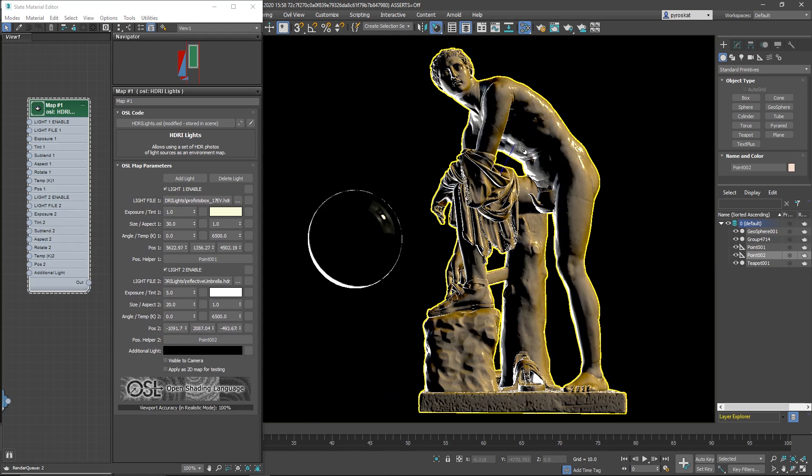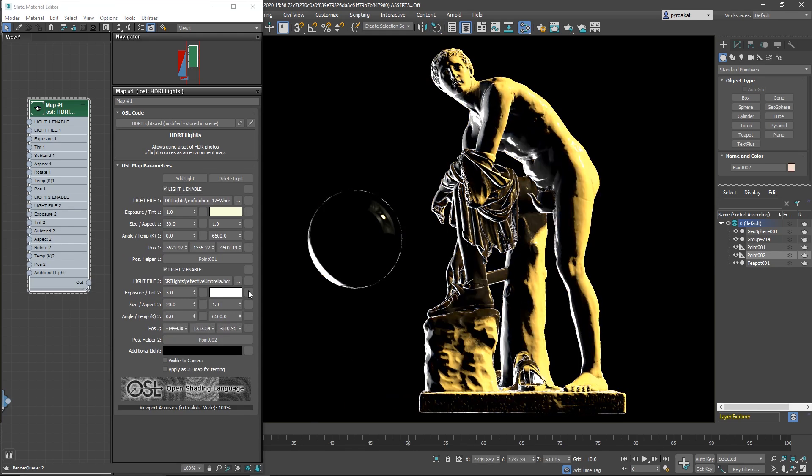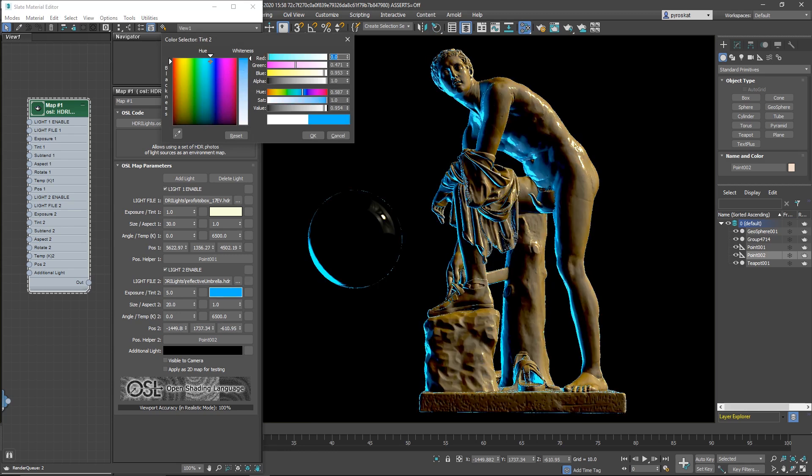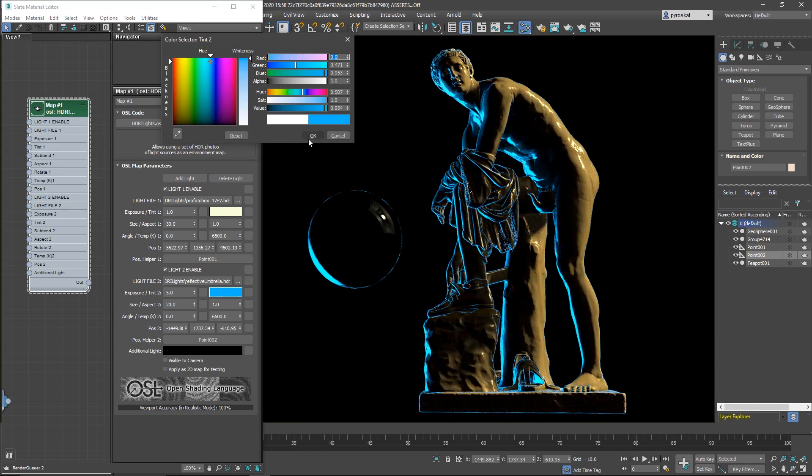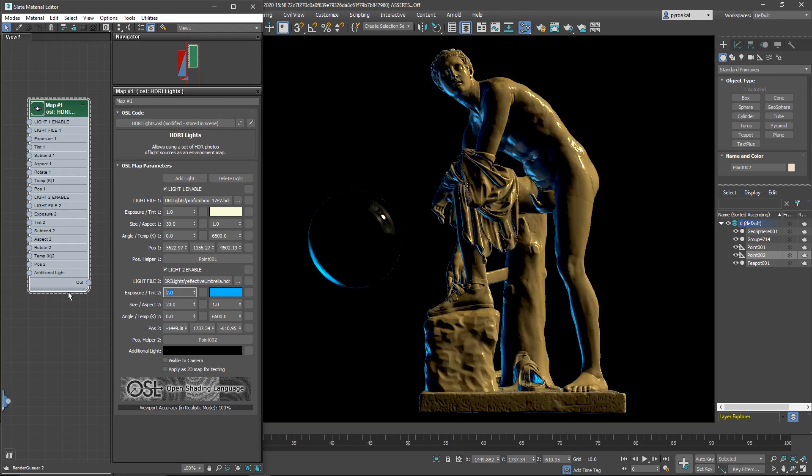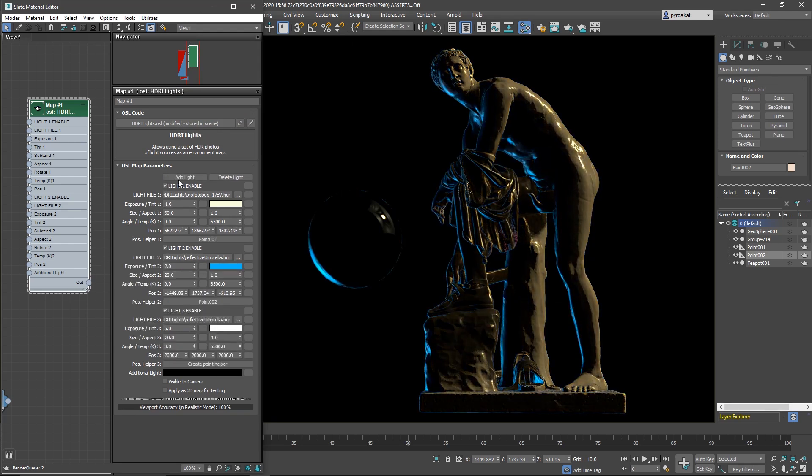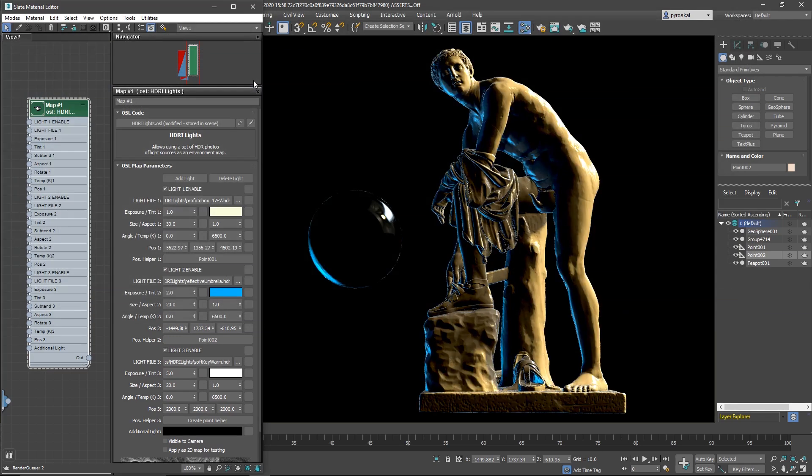You can change the tint of the light so you can change the color in a very easy way. You can as well change the exposure so if you want to increase or decrease the HDRI intensity and you can choose the HDRI light so it will change the appearance.